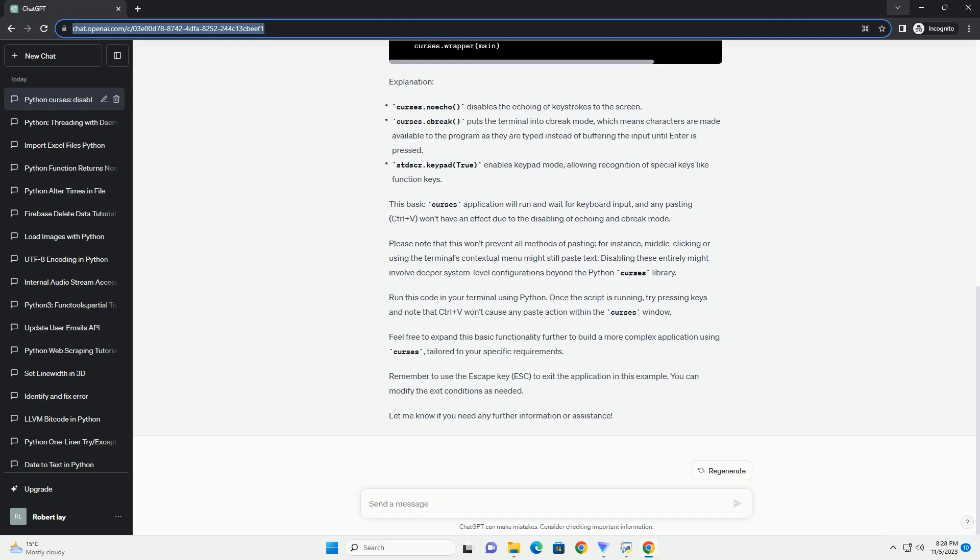Make sure your terminal supports the Curses module. By following this tutorial, you can effectively disable pasting, Ctrl+V, in your Python Curses application using the Curses.raw method.